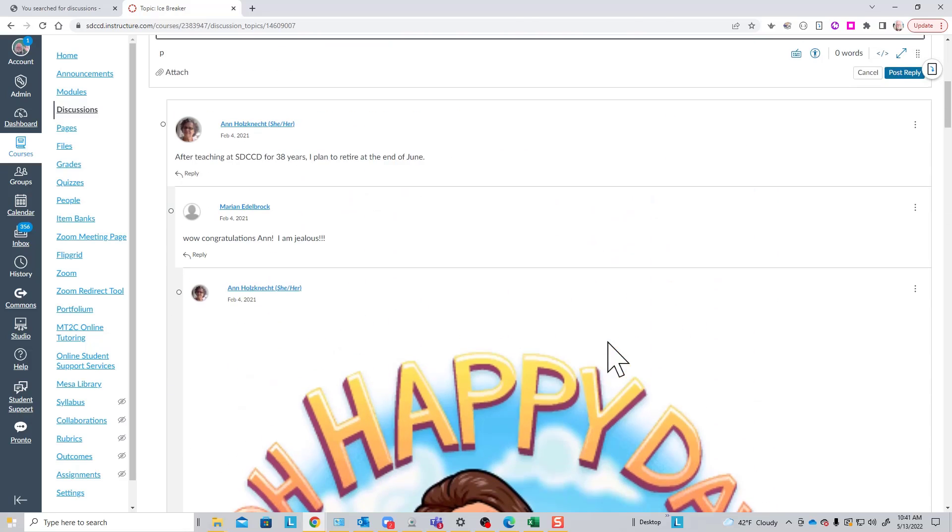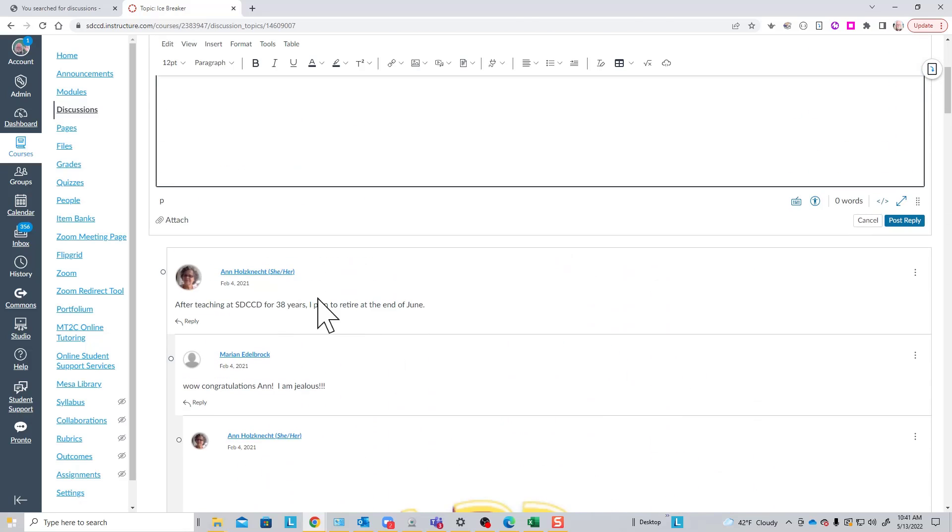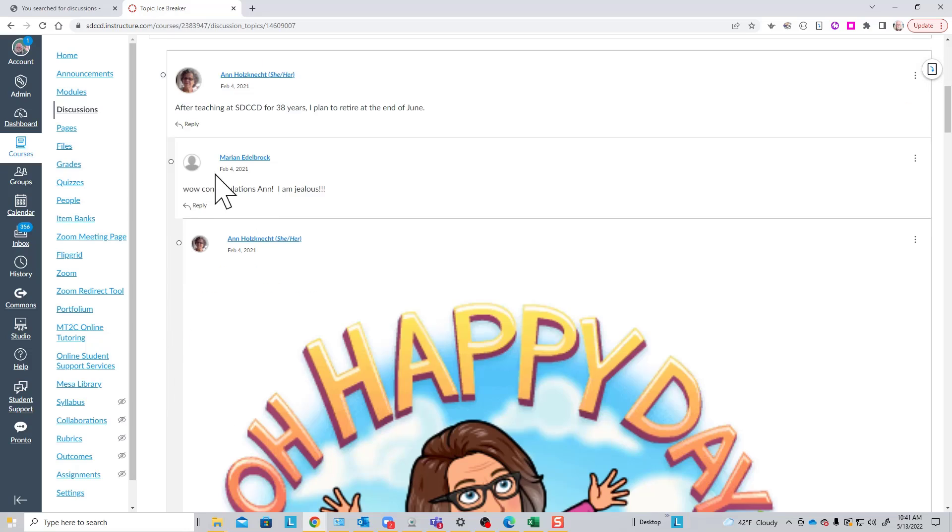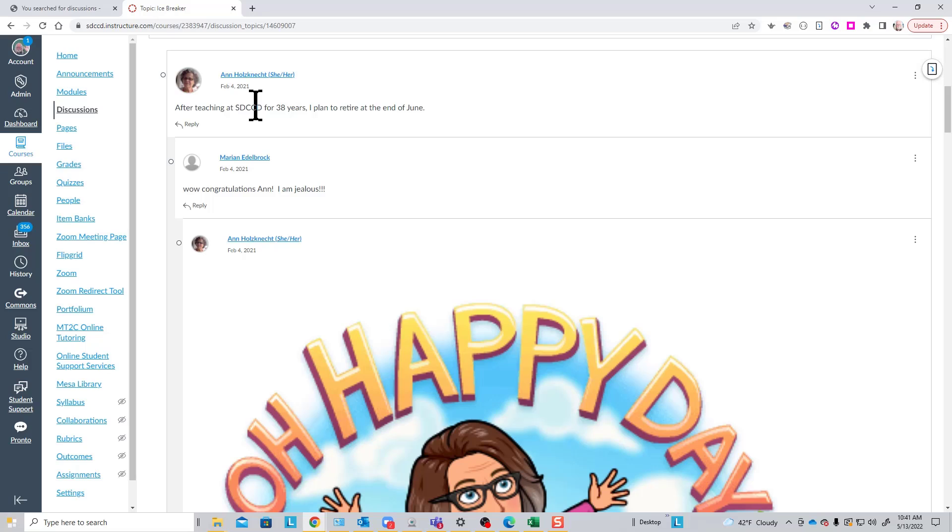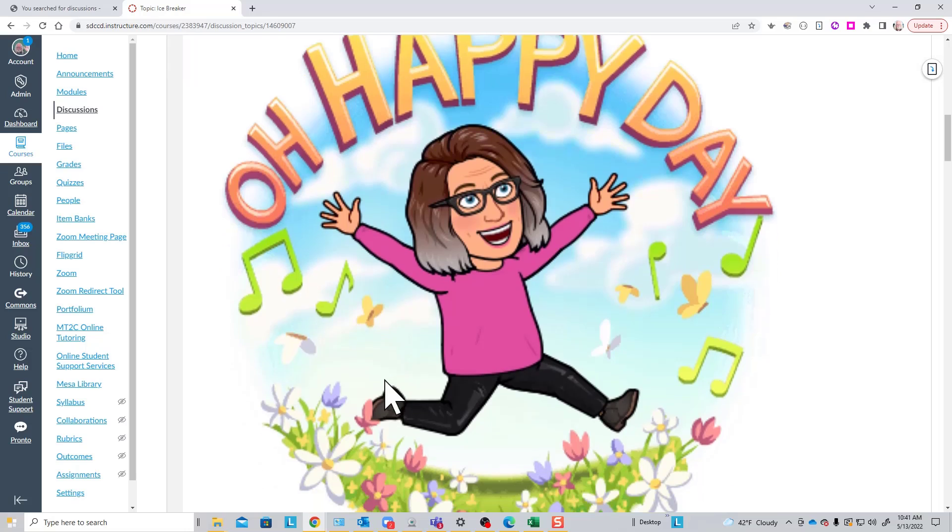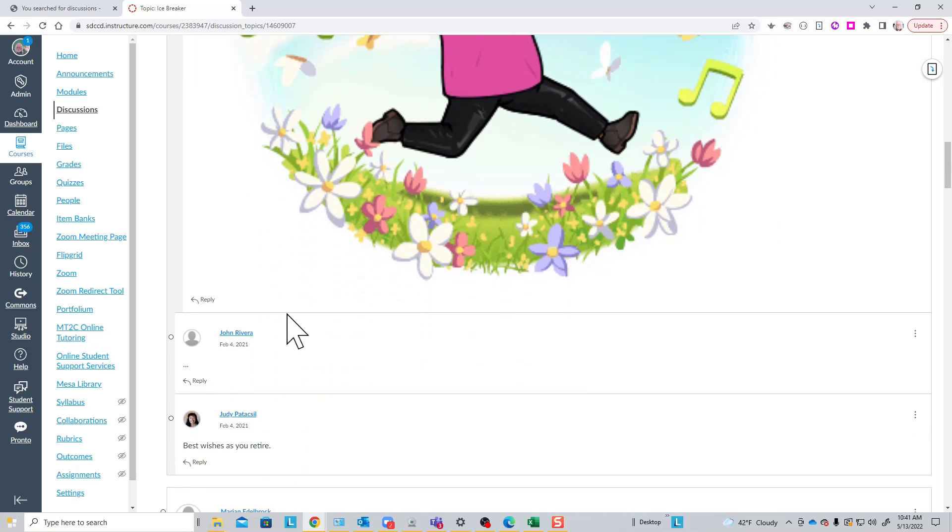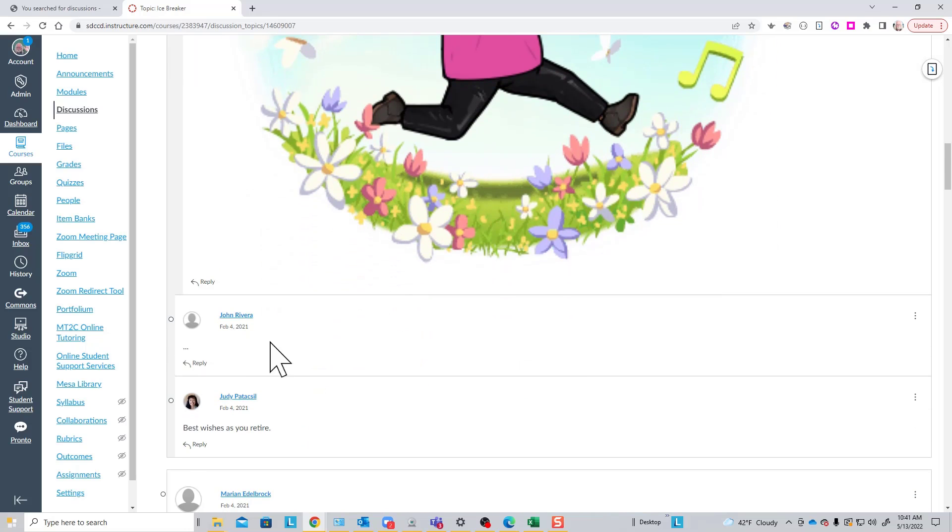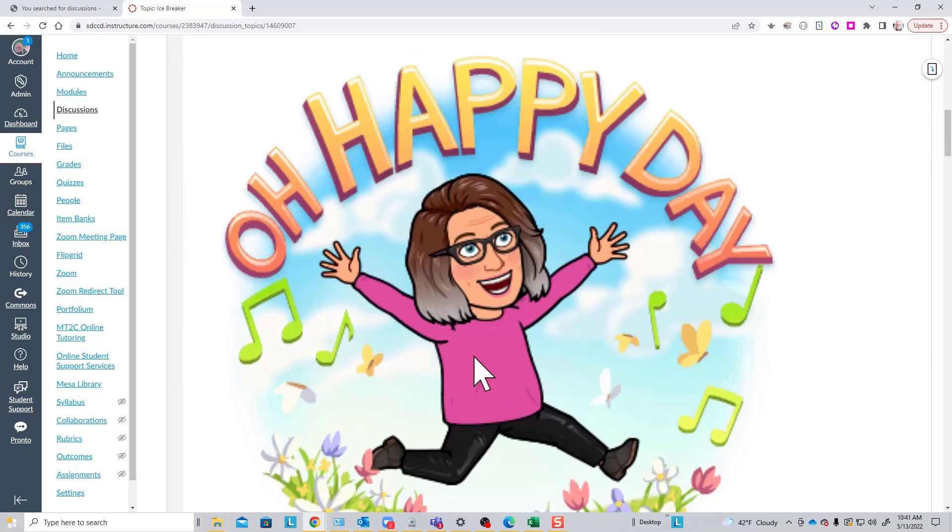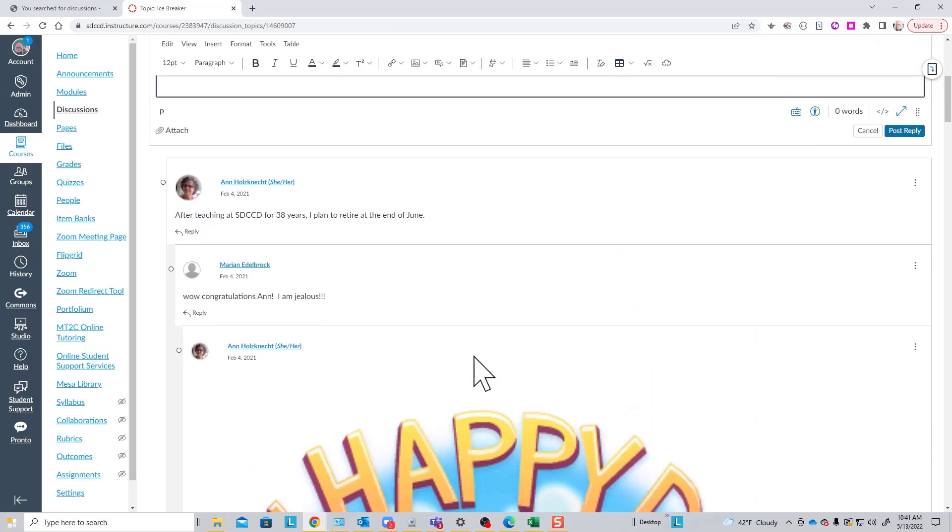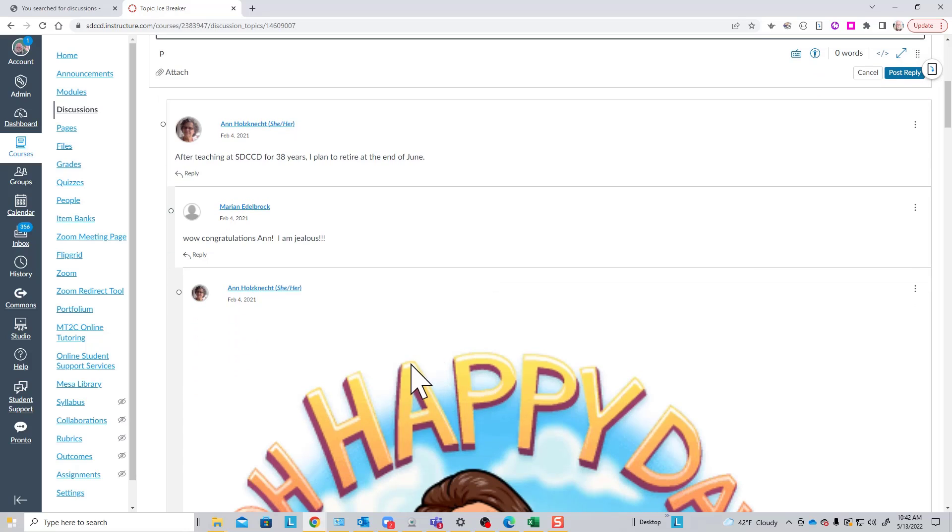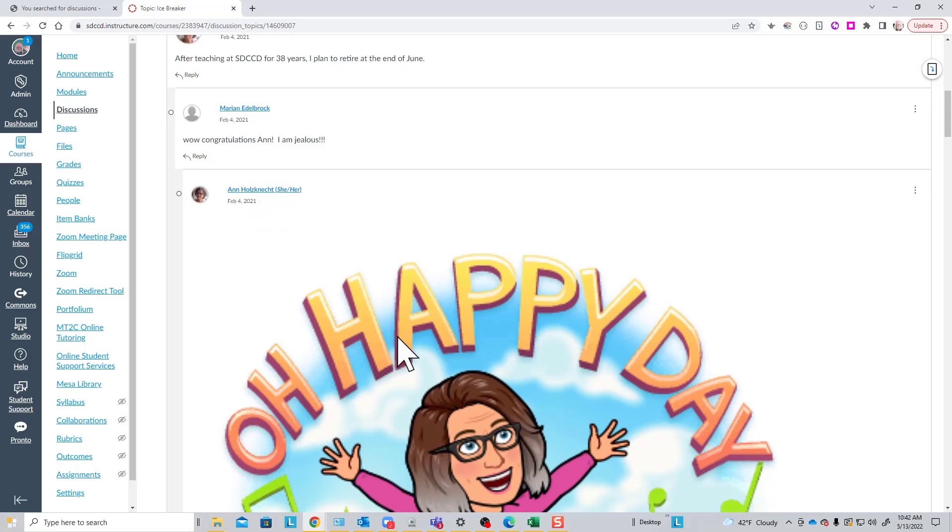Since we selected enable threaded replies when creating this discussion topic, we see displays like this here where this was the original post. This is a reply to the original post, and you can see that by the way it's indented underneath the original post, and you have this little grey area here to call your eye to that. This post was a reply to this reply, and you can have several levels. This post was a reply to the first post up here, and so on. So that threading allows you to follow a discussion even though these posts all occurred at different times.